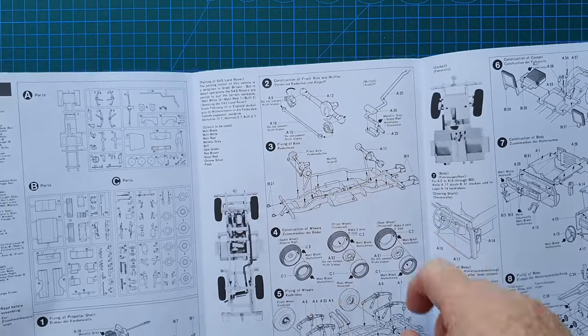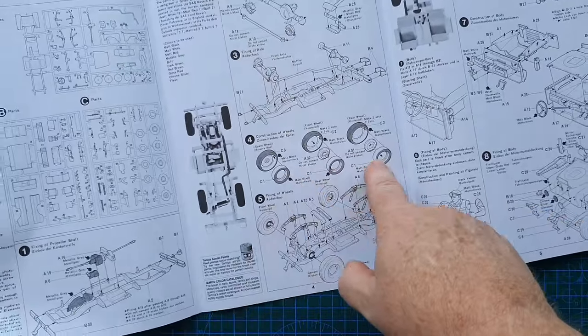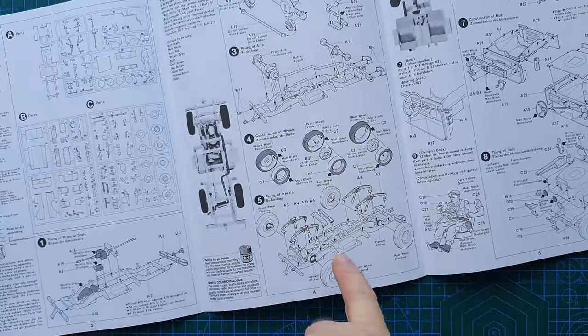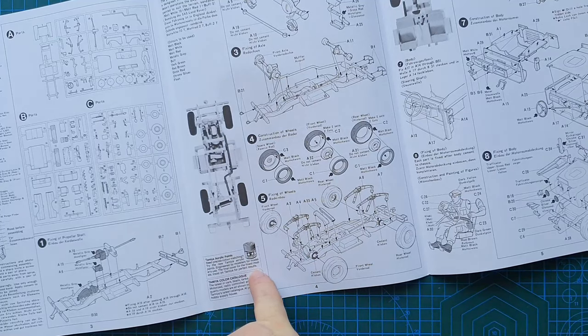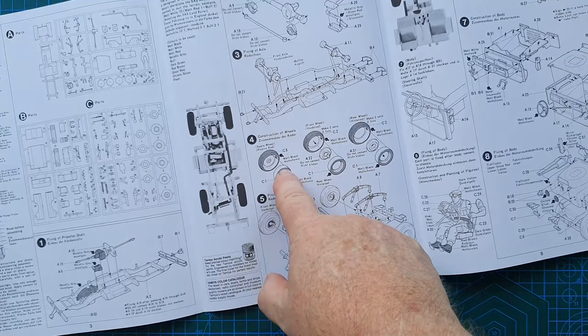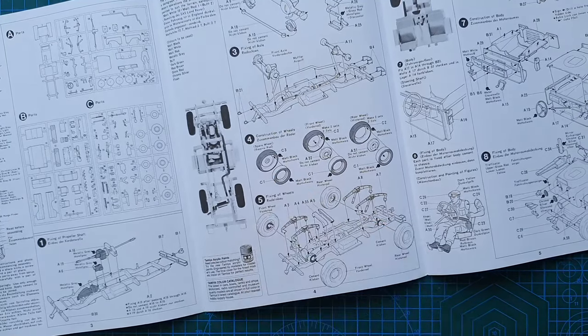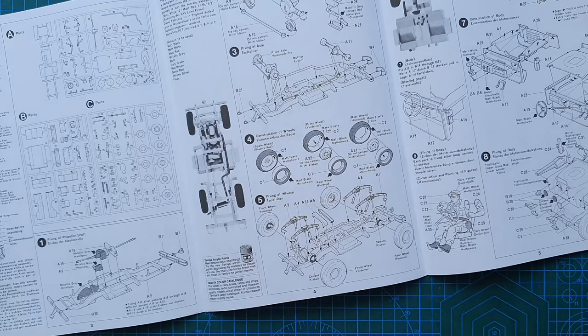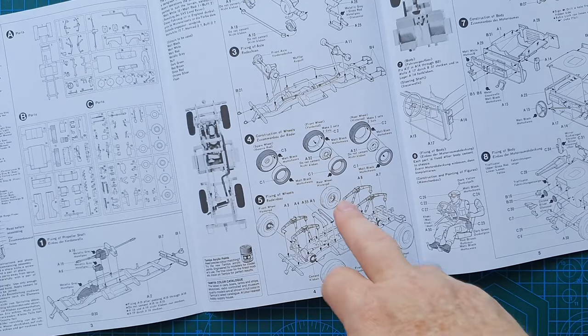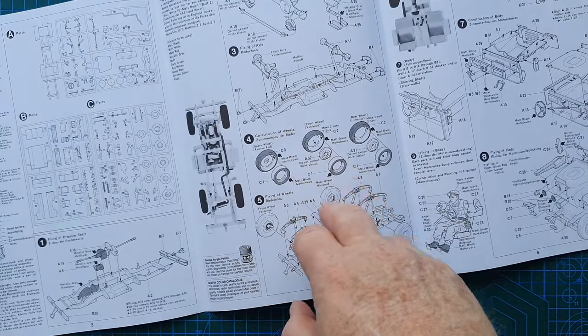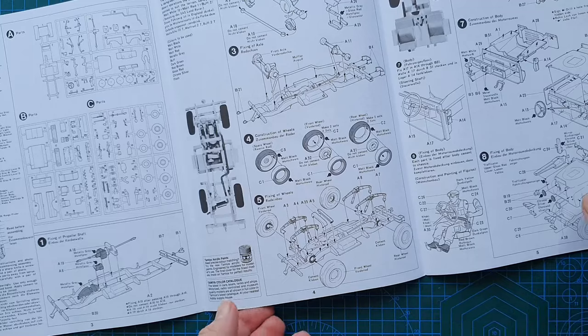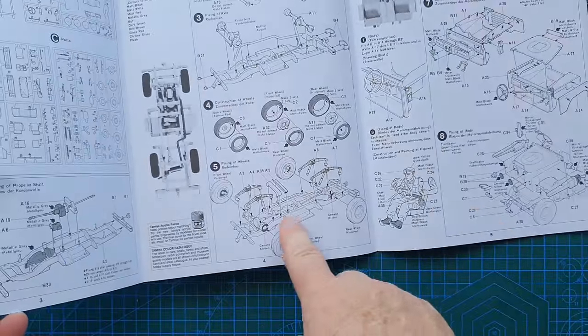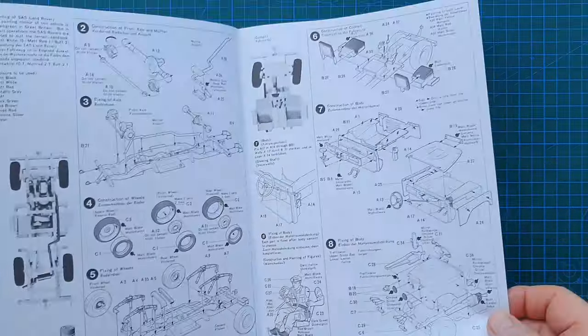Your running gears going on, your exhaust pipe, your wheels are going together. Now it does show you Tamiya paints here, it doesn't give you actual Tamiya colors but it does tell you what color they should be like black etc. So you've got your springs and wheels going on the chassis.